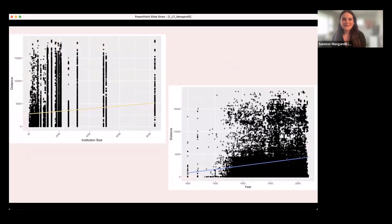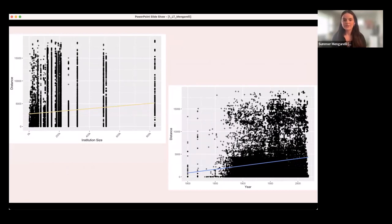The graph on the left shows distance versus institution size: the distance from collection to storage increases with institution size. The same is true for year — which is interesting.